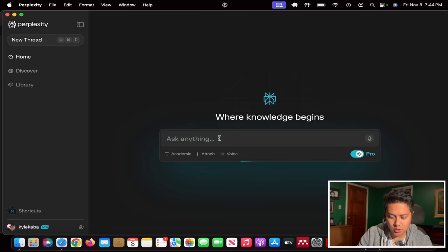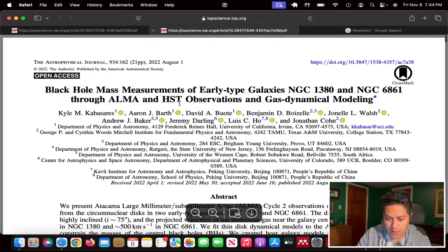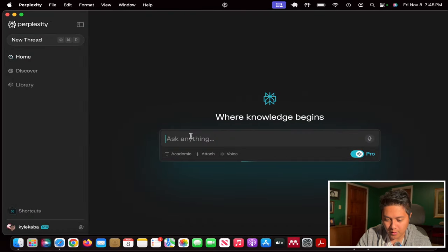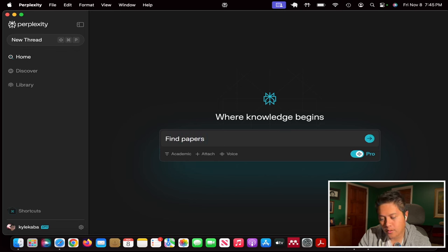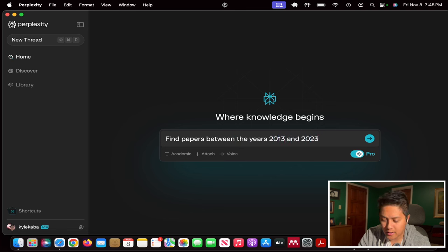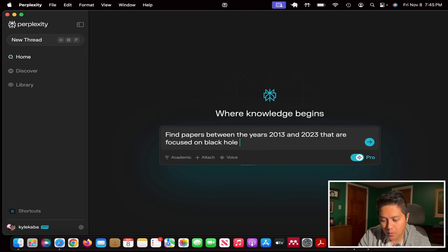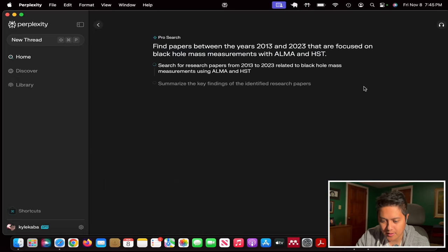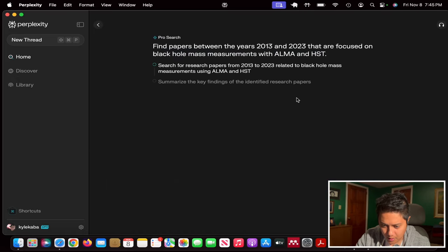For those of you who don't know, I did my PhD on black holes — this is one of the papers that I wrote. I'm going to ask questions in this area of research because I know it well and I'll be able to validate or invalidate whether Perplexity's responses are accurate. So first things first, let's say I want to find papers between 2013 and 2023 focused on black hole mass measurements with ALMA and HST. Let's go ahead and do that for this 10-year period.